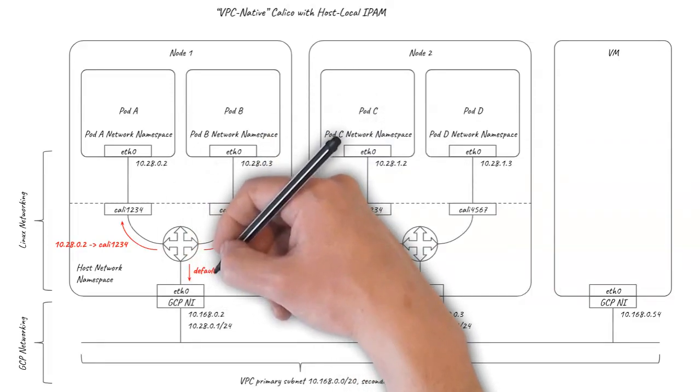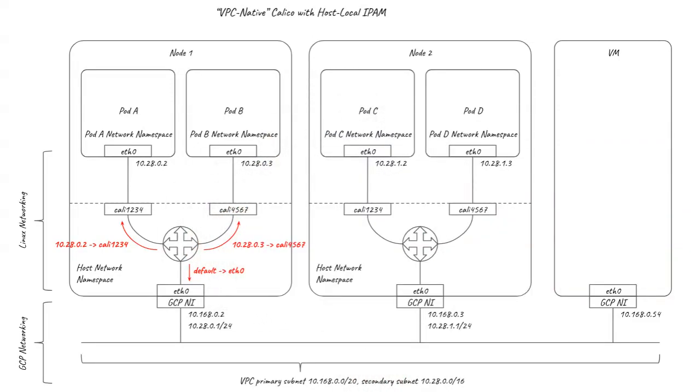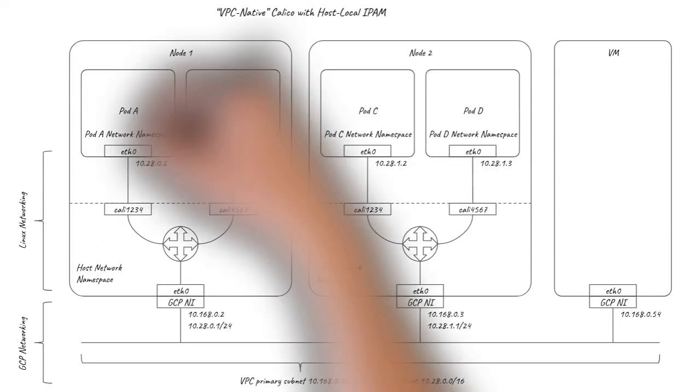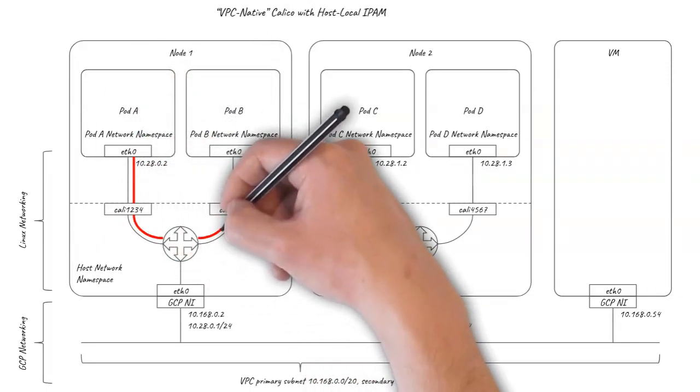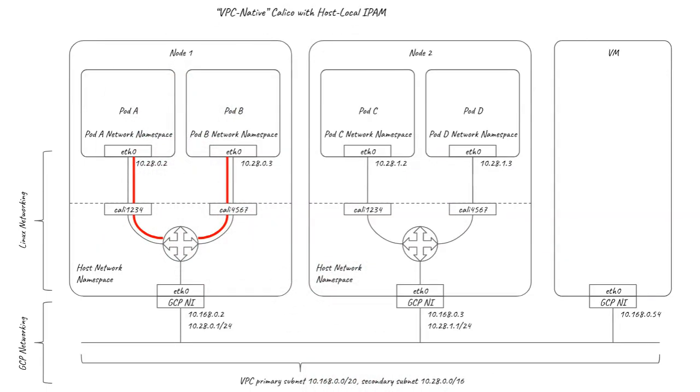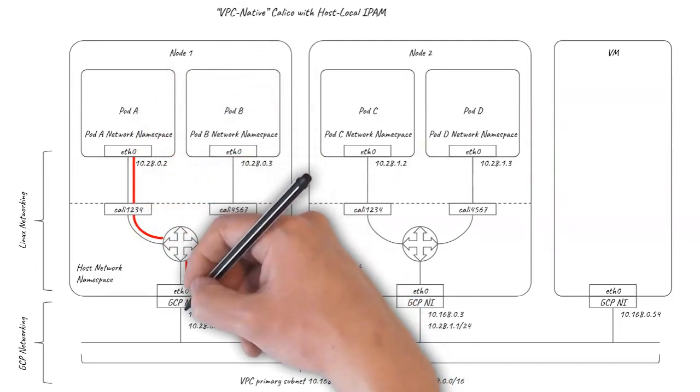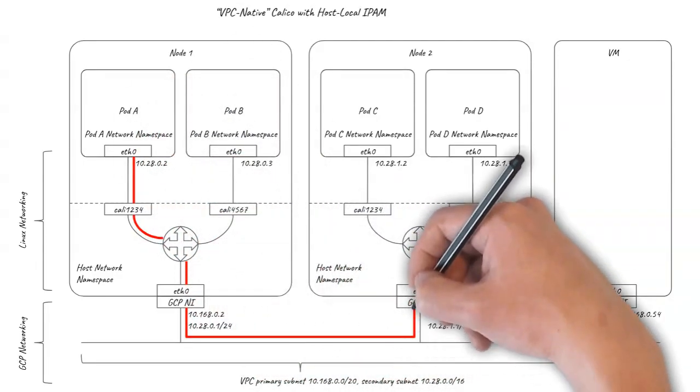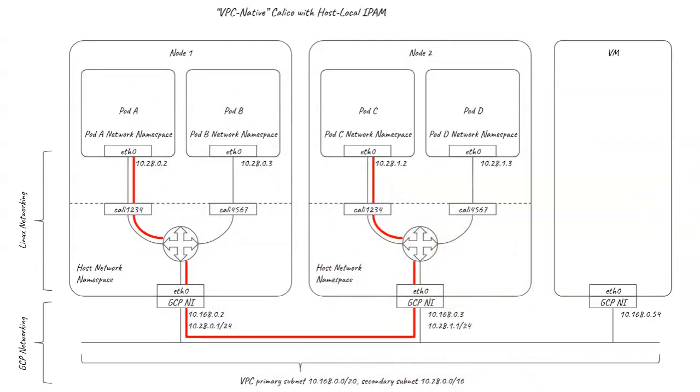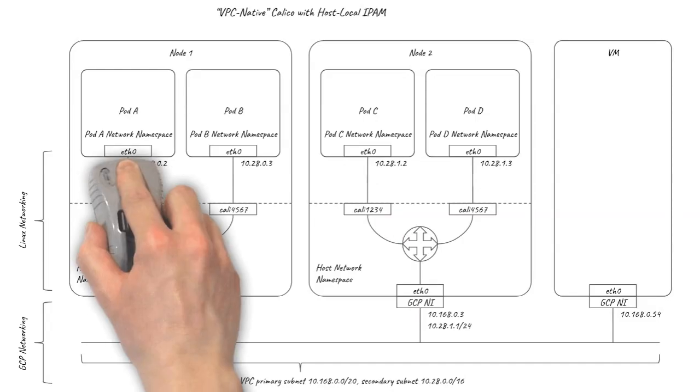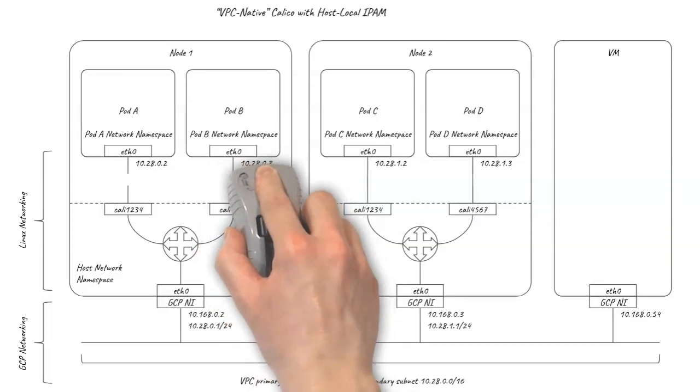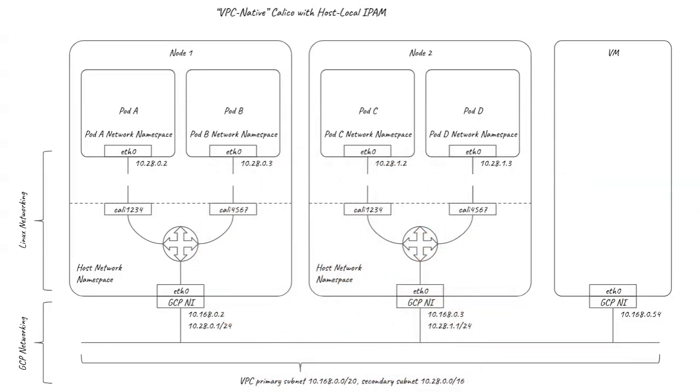This is great for simplicity and also provides a small performance boost compared to running vanilla Kubenet. As with Kubenet, the VPC native cluster has full connectivity across local pods, remote pods and remote VMs. In addition, Calico provides network policy enforcement so you can secure your workloads.